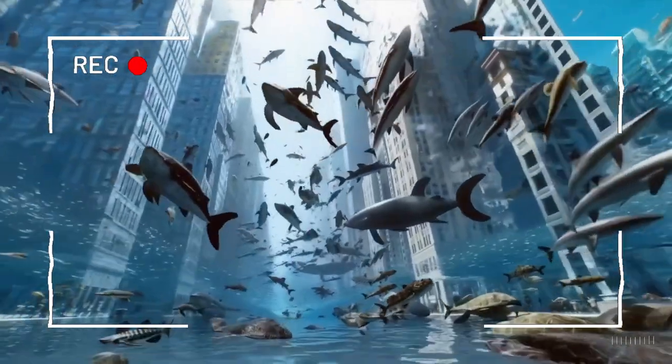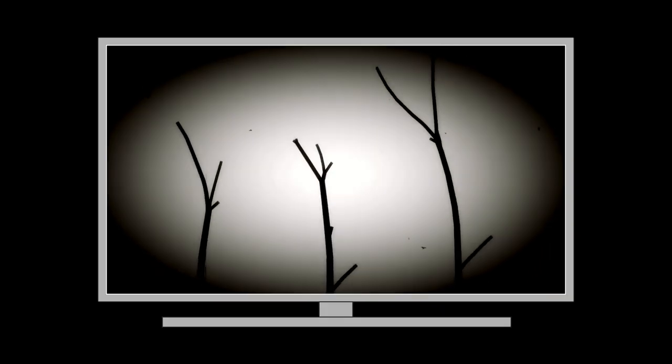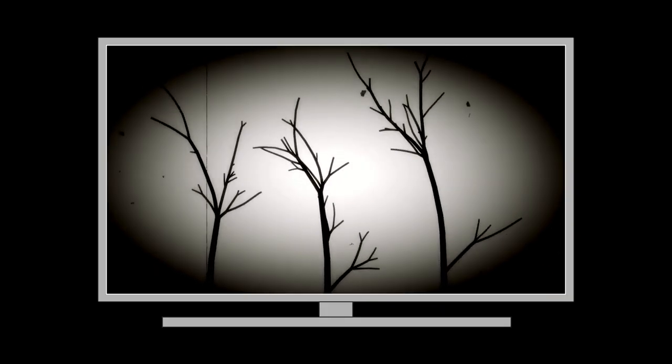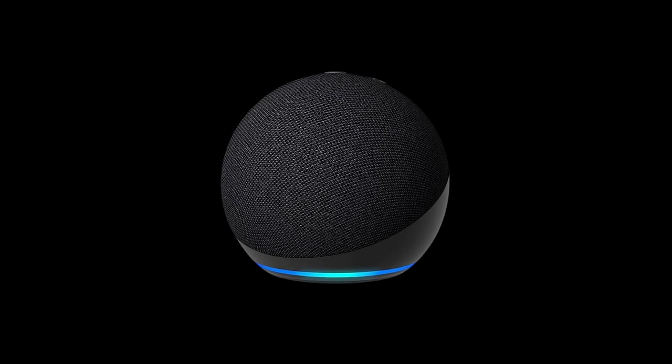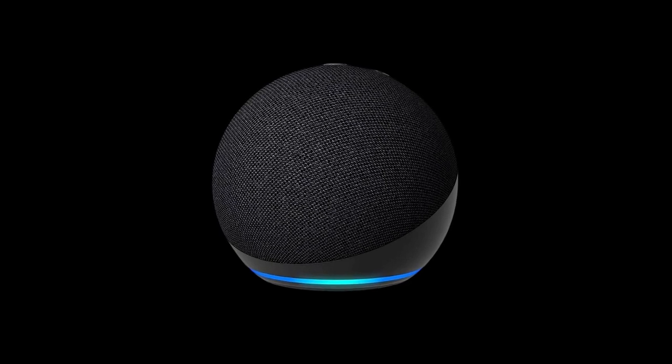What if there was a way to record your dreams and watch them like a movie once you're awake? Alexa, show me last night's dream.